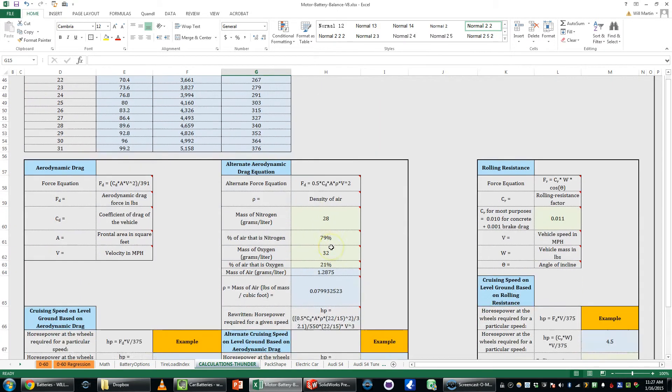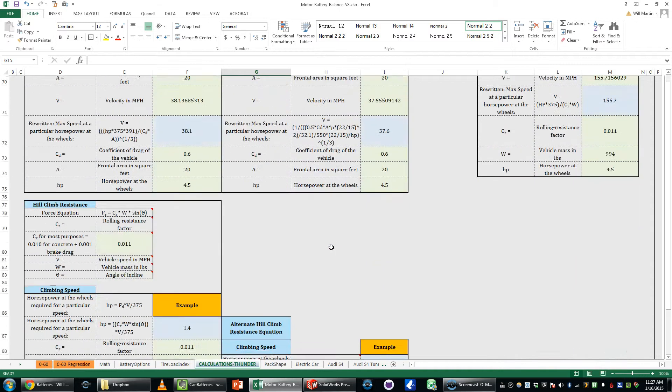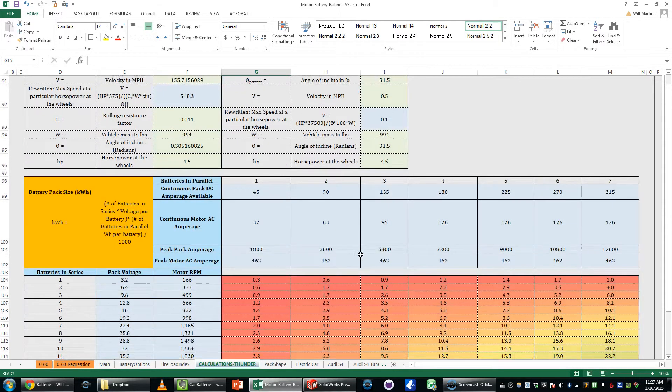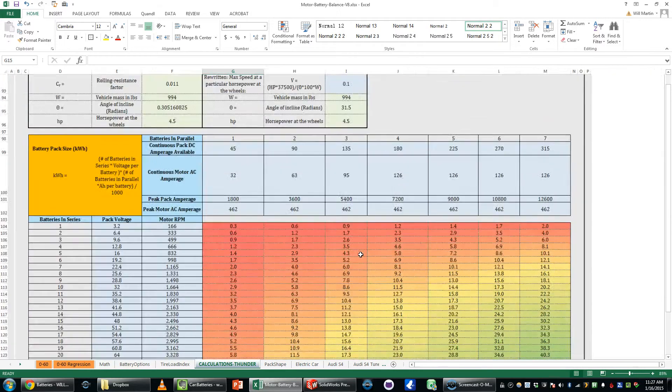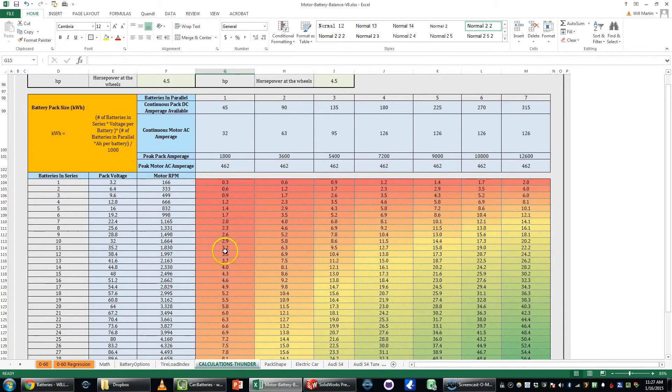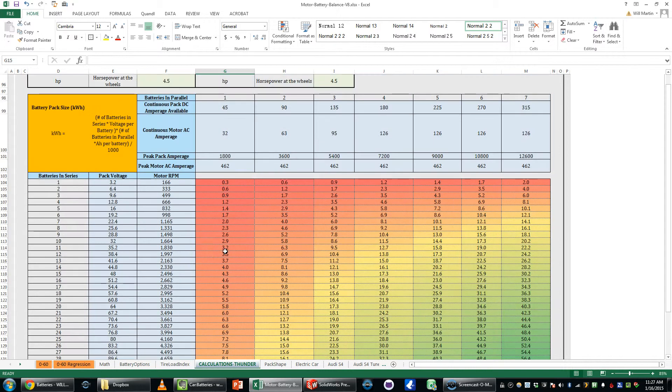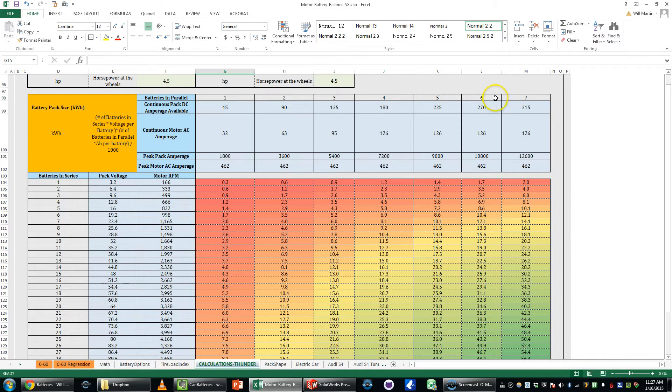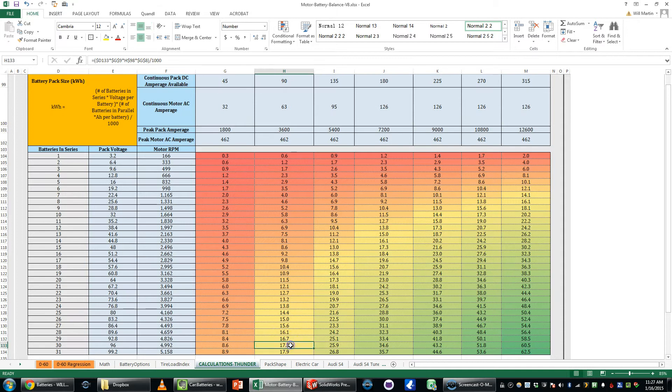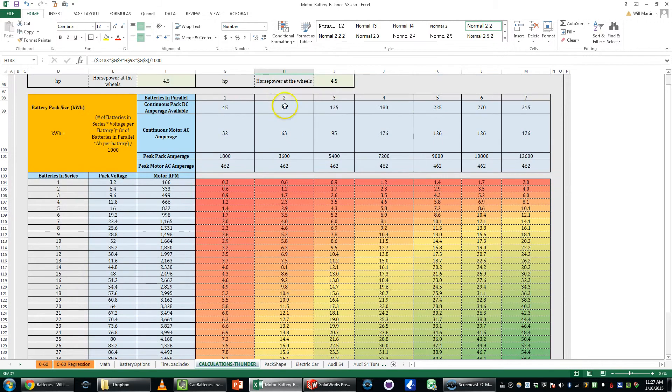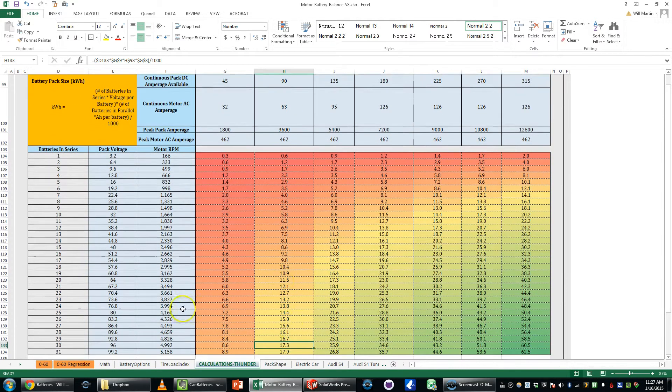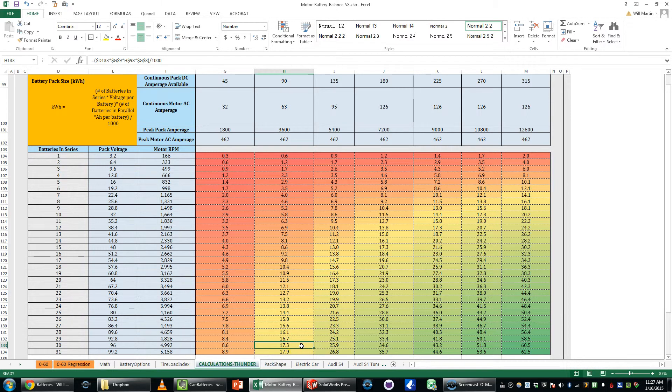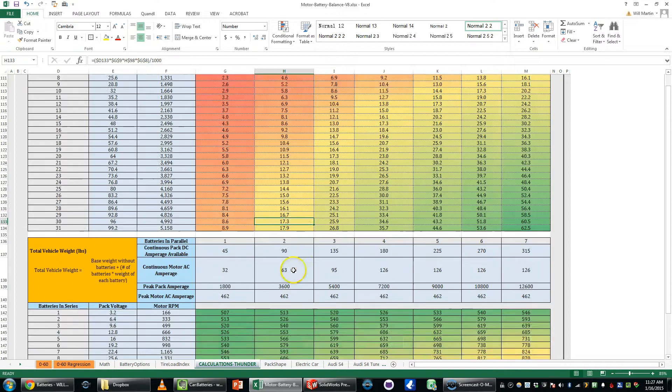So here are a whole bunch of formulas and mathematics and such. These are the various options. This is how many batteries you want in series, this is how many sets of series are in parallel. What I'm looking at doing is this one right here which is two sets in parallel of 30 batteries in series which would be a 17.3 kilowatt hour battery pack.